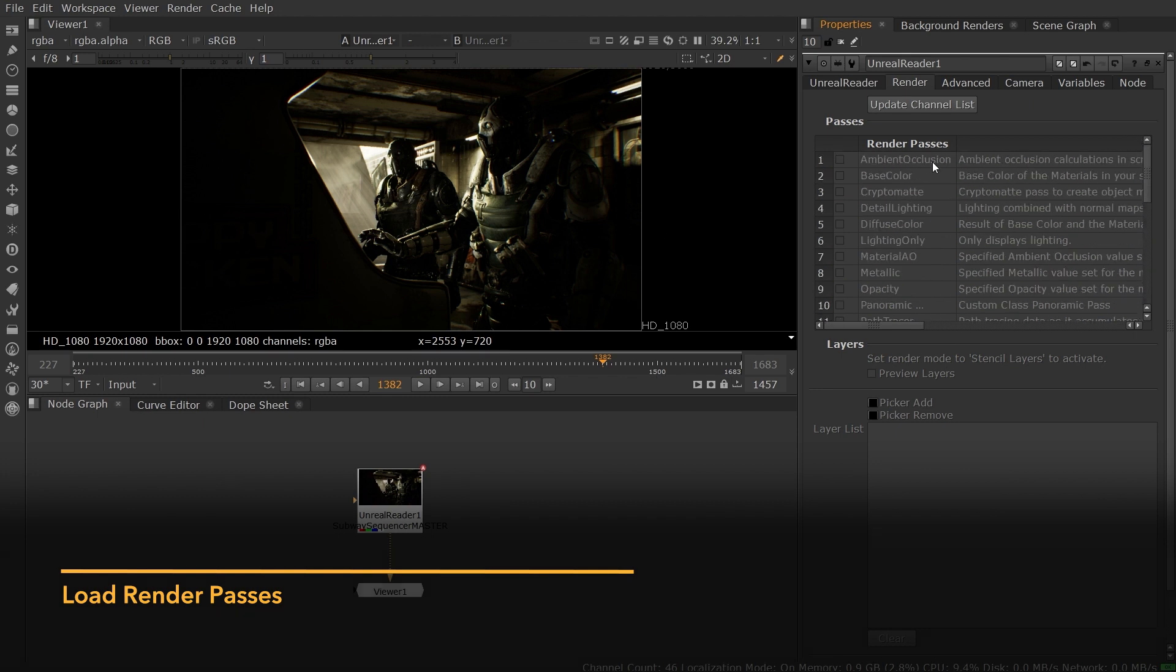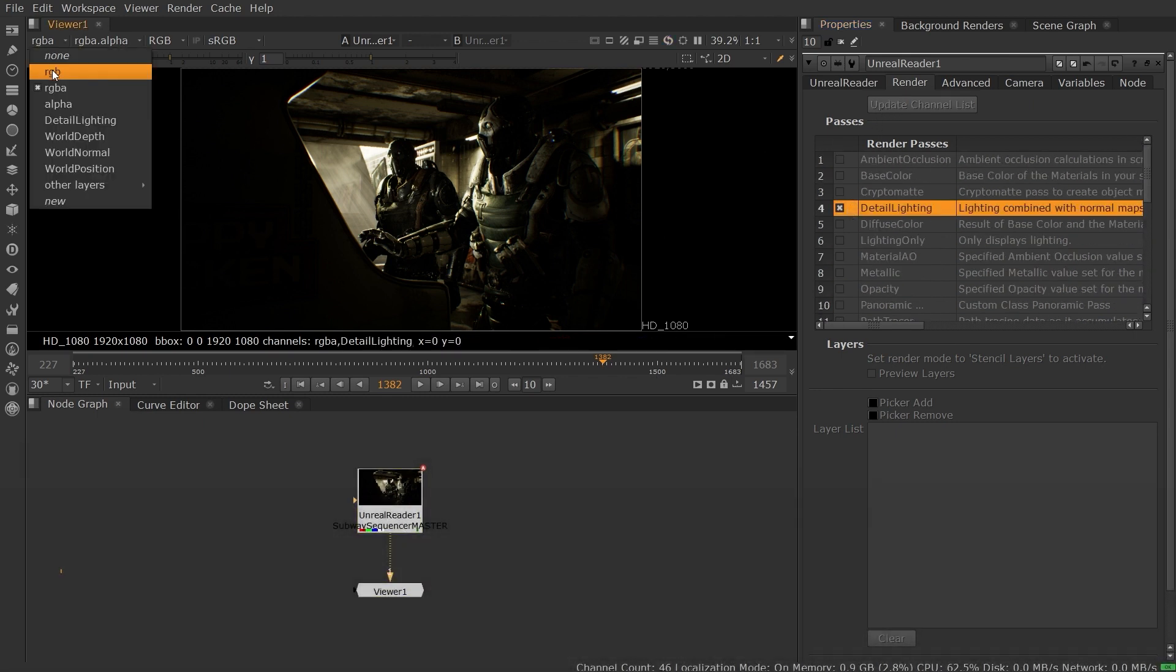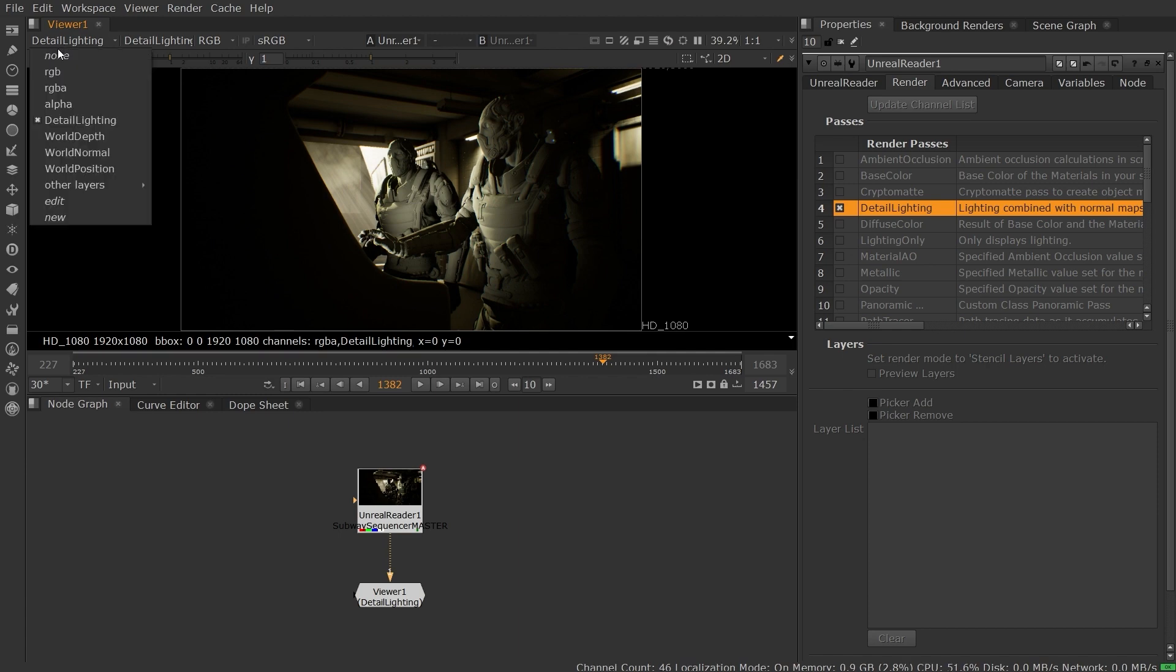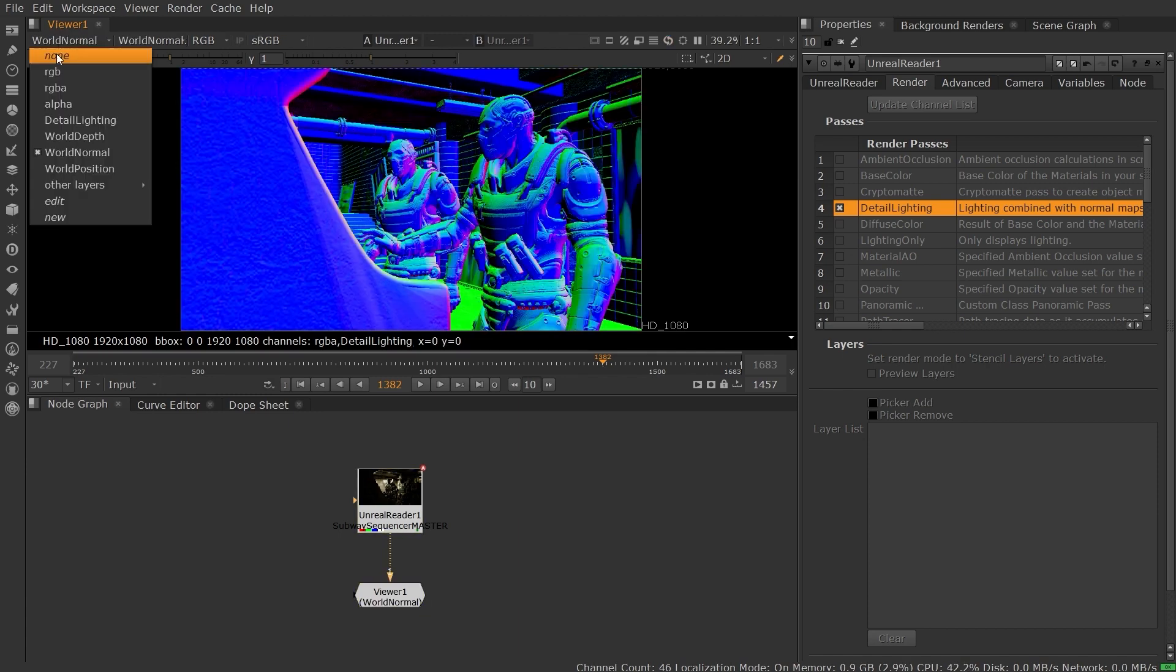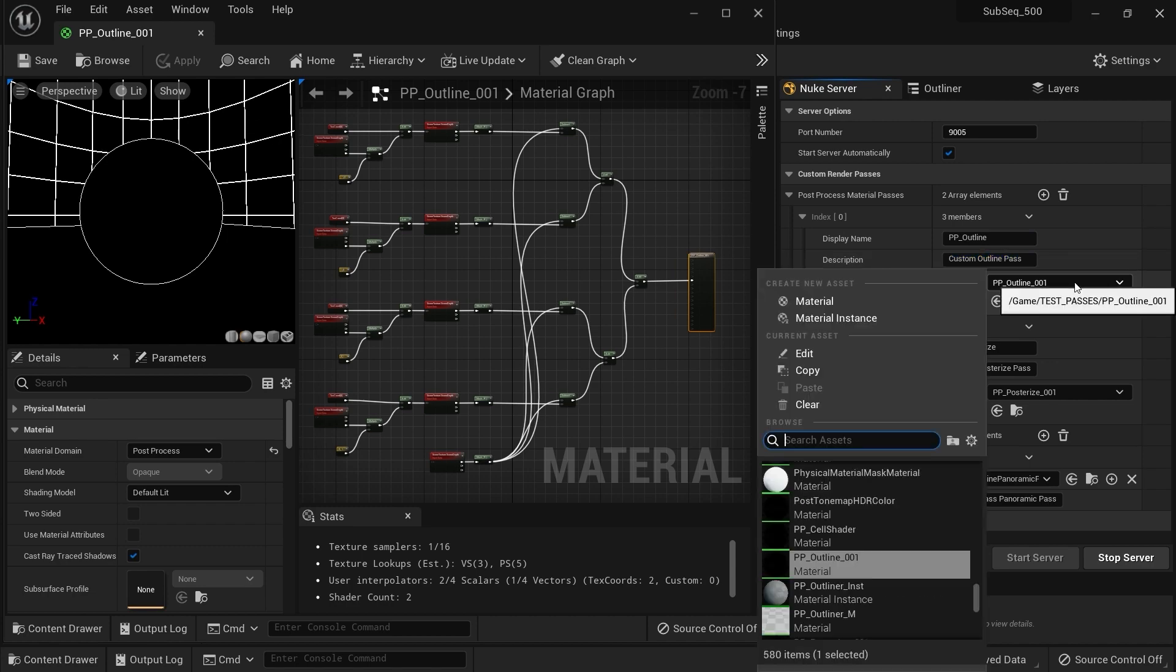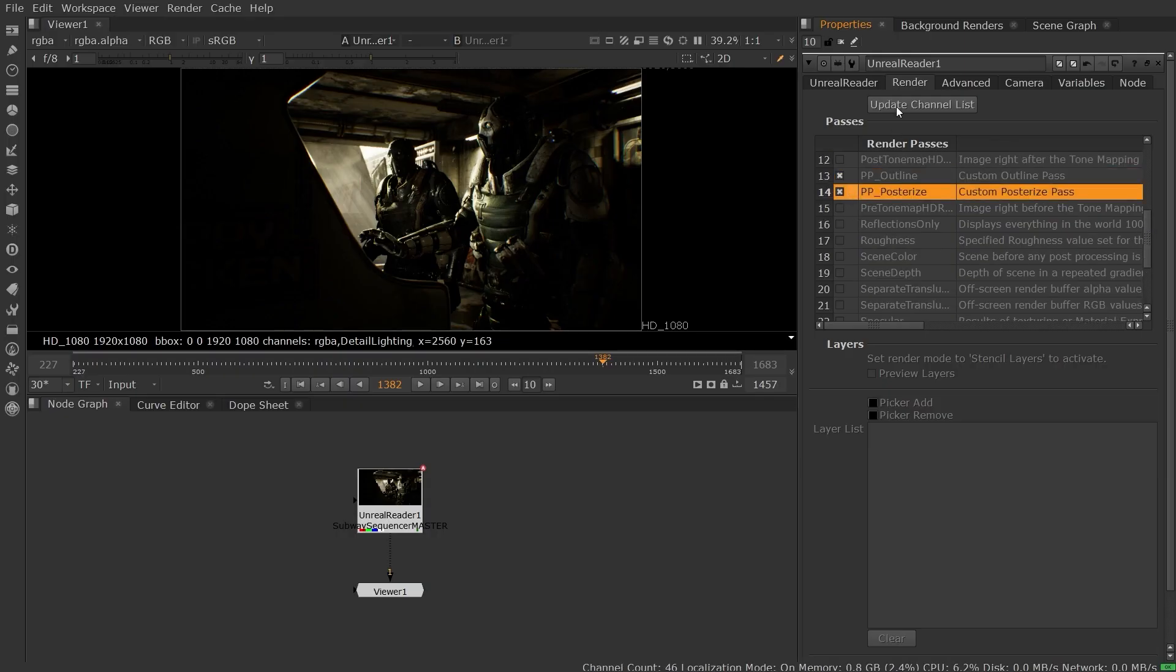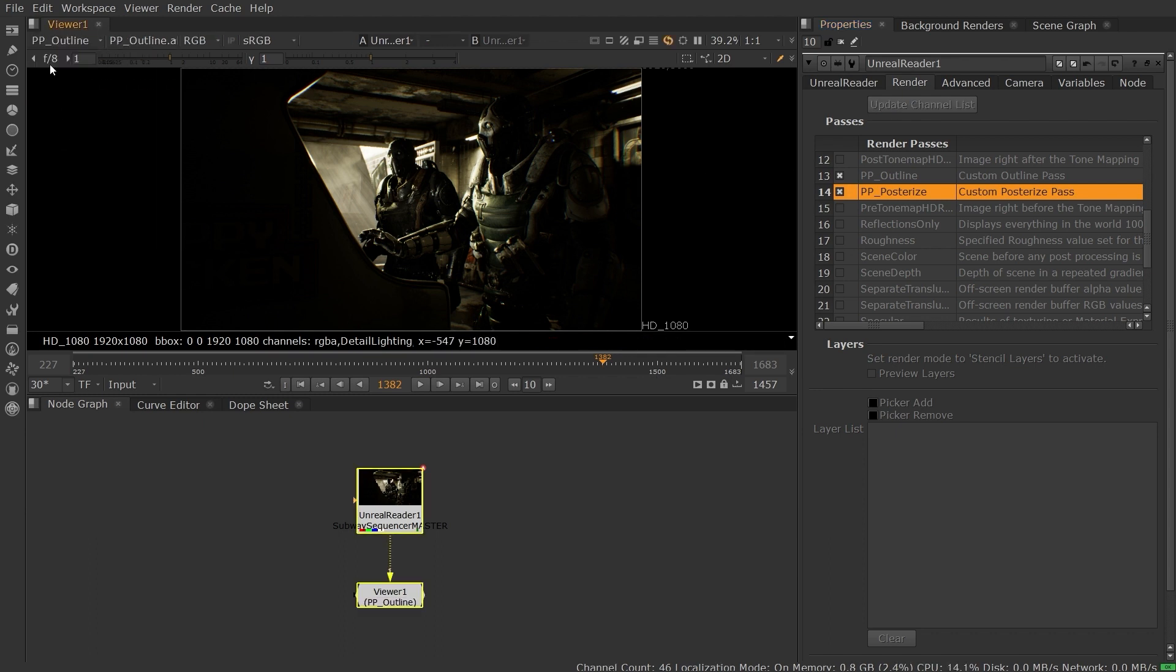Using the node level controls in Nuke, you can request a number of AOVs to be generated, including Unreal's Buffer Passes and Utility Passes, like Scene Depth and Cryptomatte Data. You can also add custom Unreal Post Process and Class Render Passes in the Nuke server panel for use in Nuke, providing artists with an expanded set of render passes for greater control over their final look.